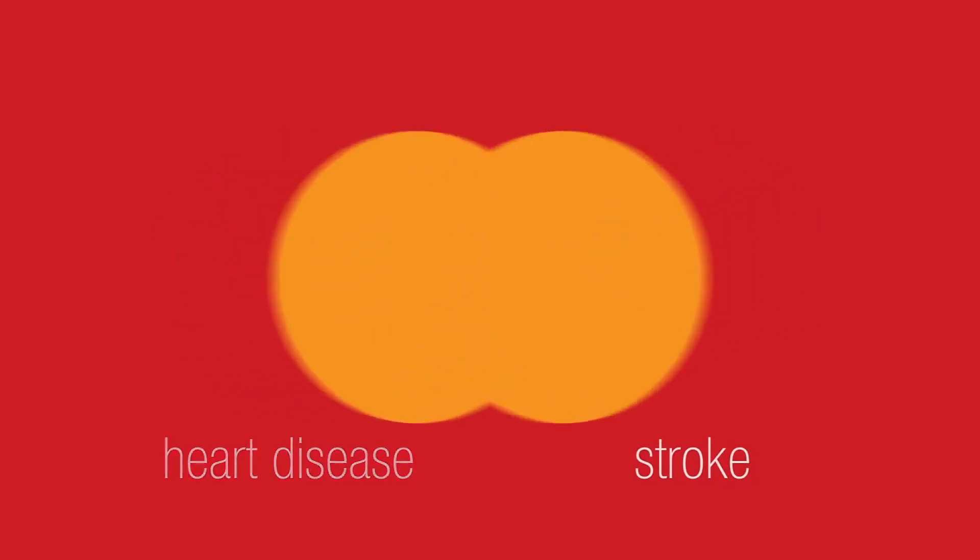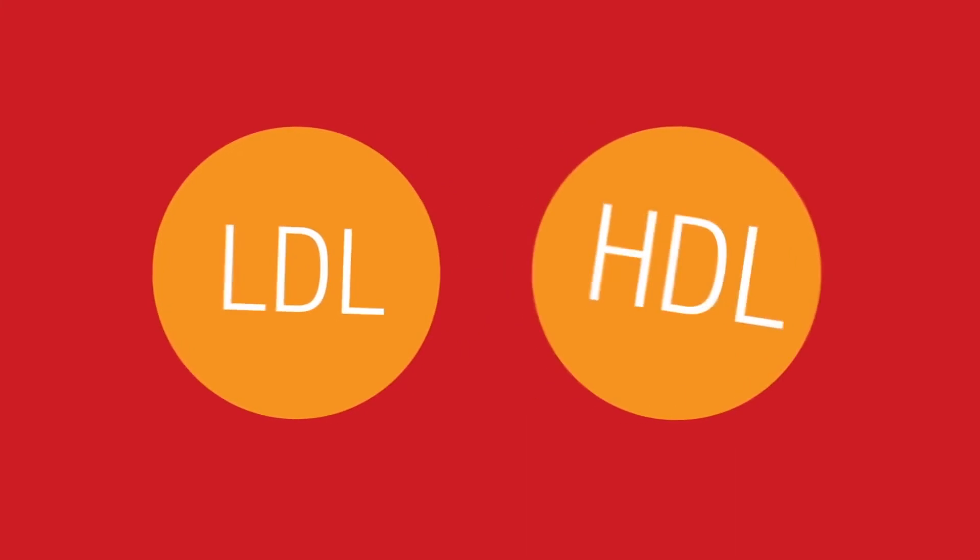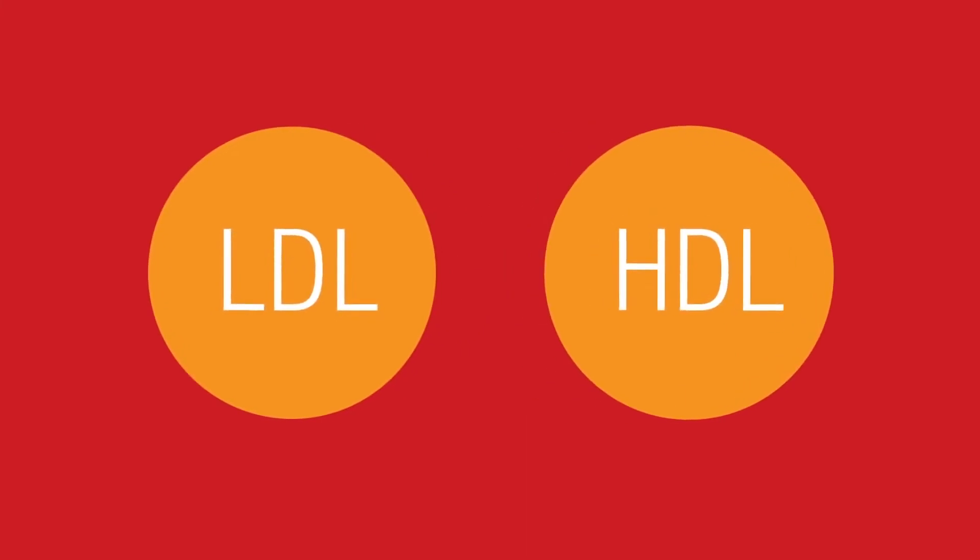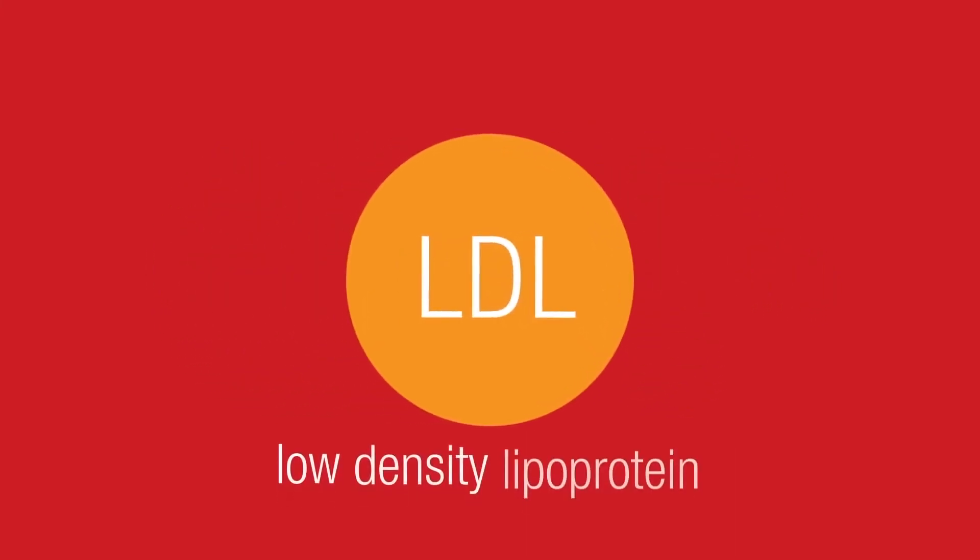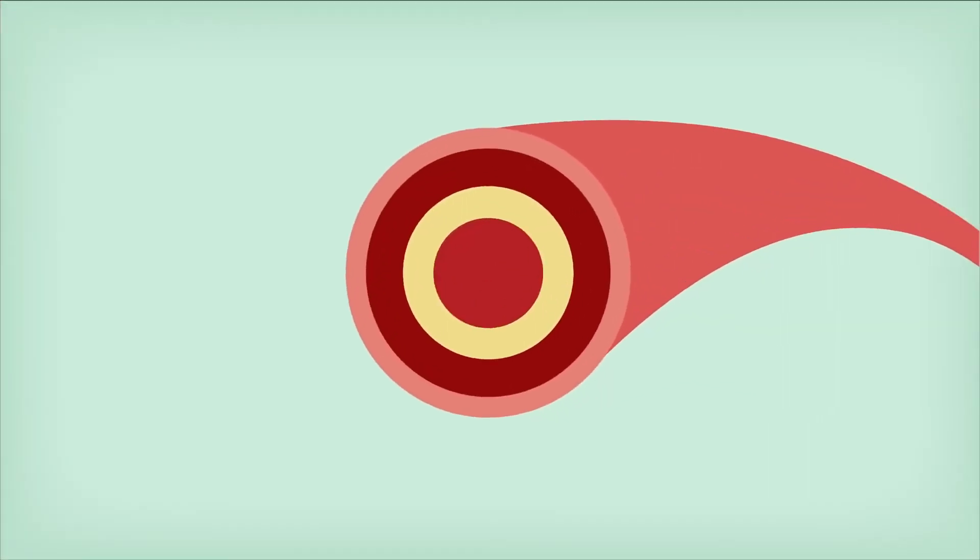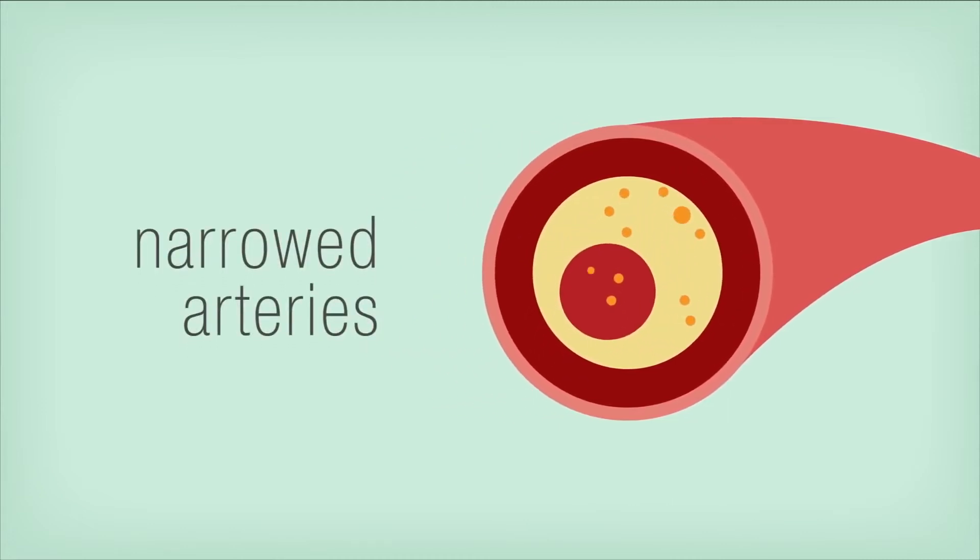You see, there are actually two main types of cholesterol, LDL and HDL. LDL, or low-density lipoprotein, is sometimes called bad cholesterol because it can build up inside your arteries, which causes them to narrow, which can lead to heart disease or stroke.